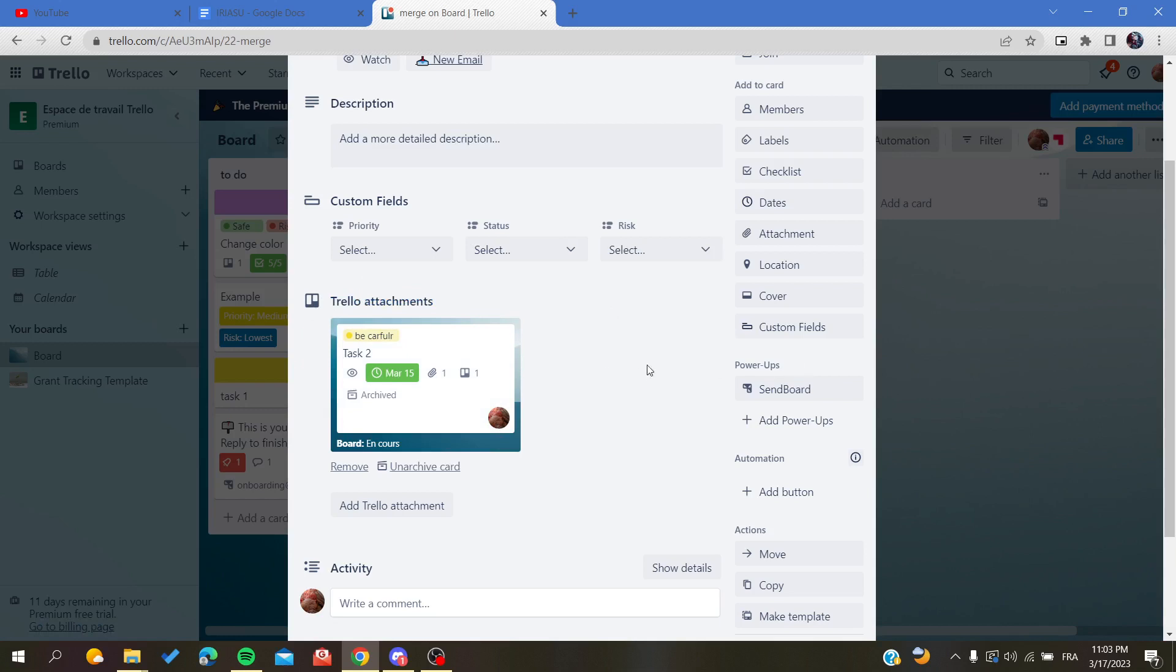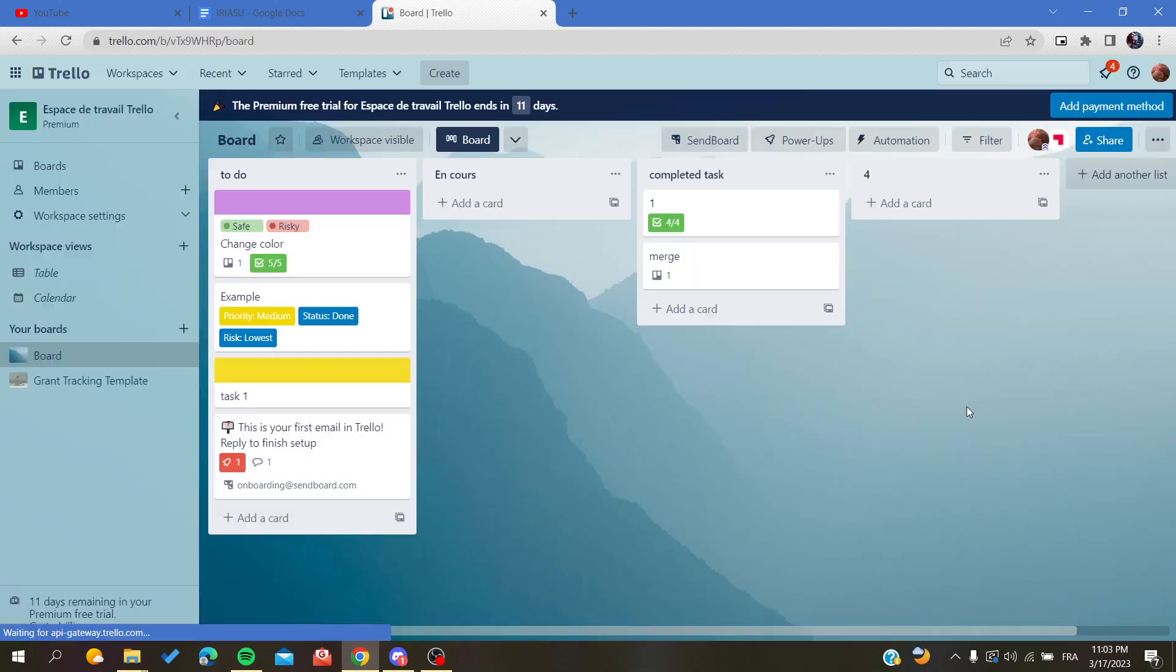So basically, this is a tip or a way to merge two cards in Trello application. Thank you for watching and see you next time.